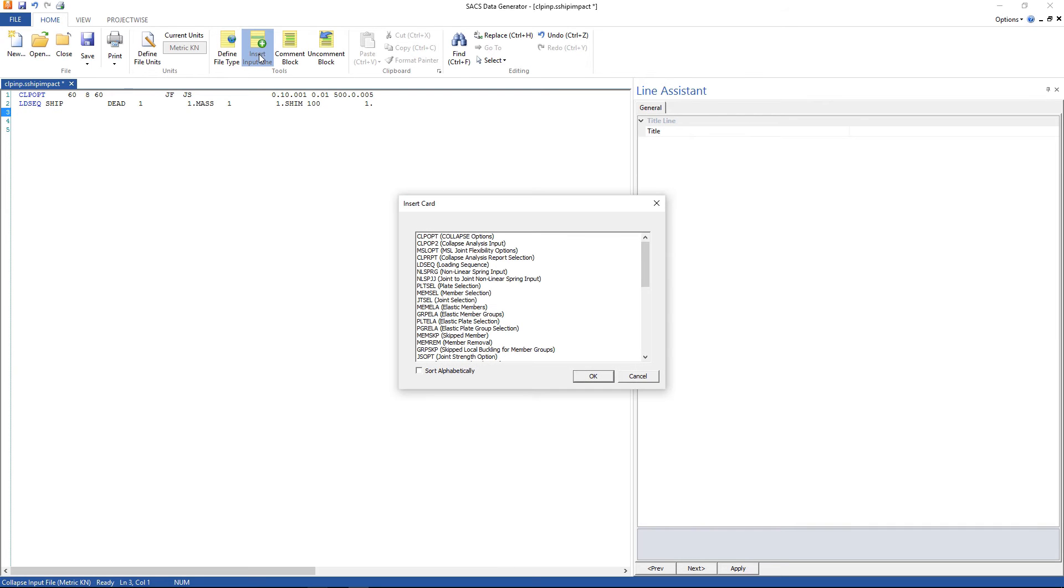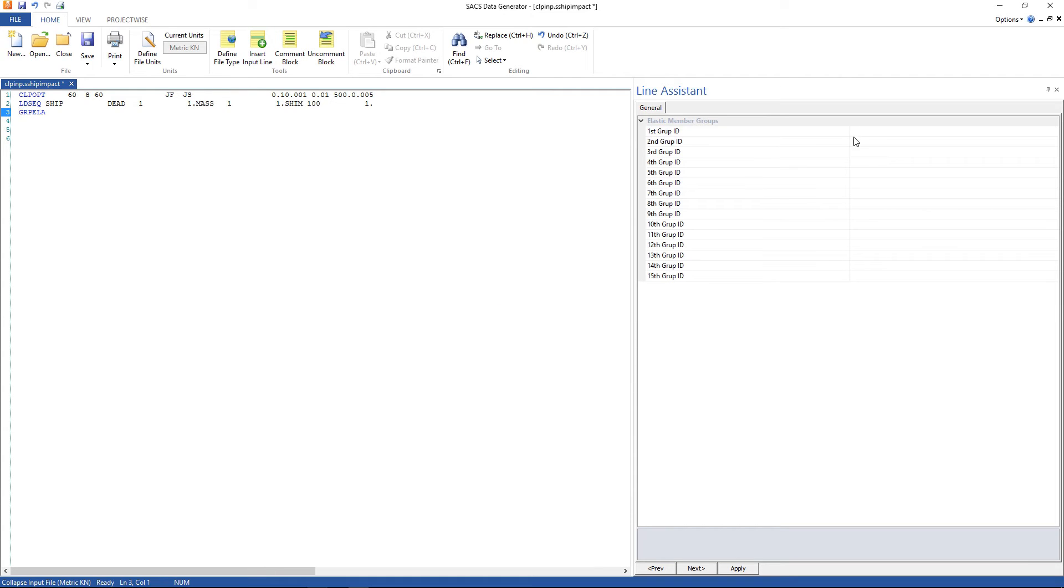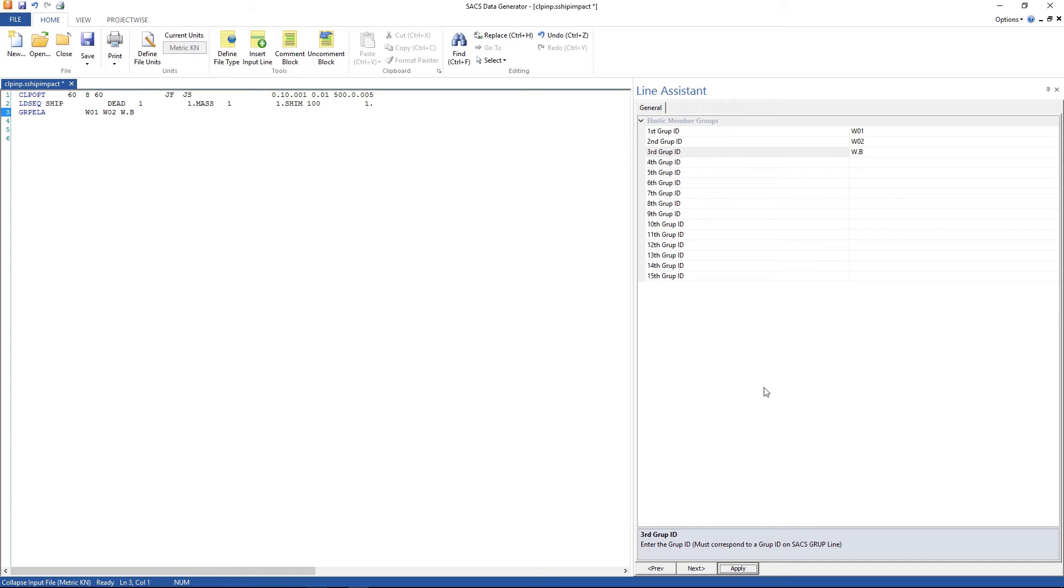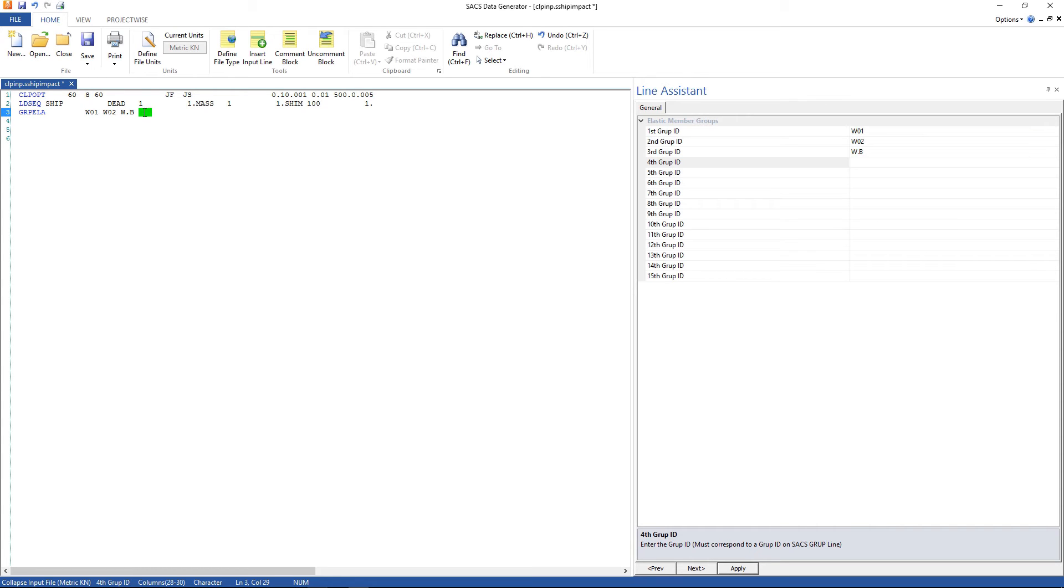Gonna insert the third line, go to elastic member groups, gonna type here W01, W02 and the wishbones. This line tells SACS that these members are going to be considered elastic so SACS is not going to divide the member in 8 sections. It is used to reduce the computational time processing.